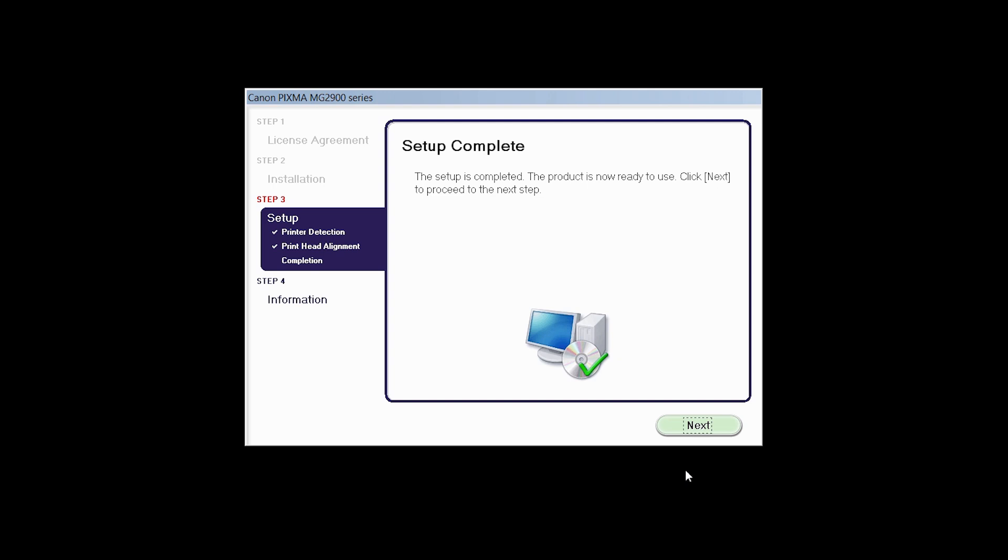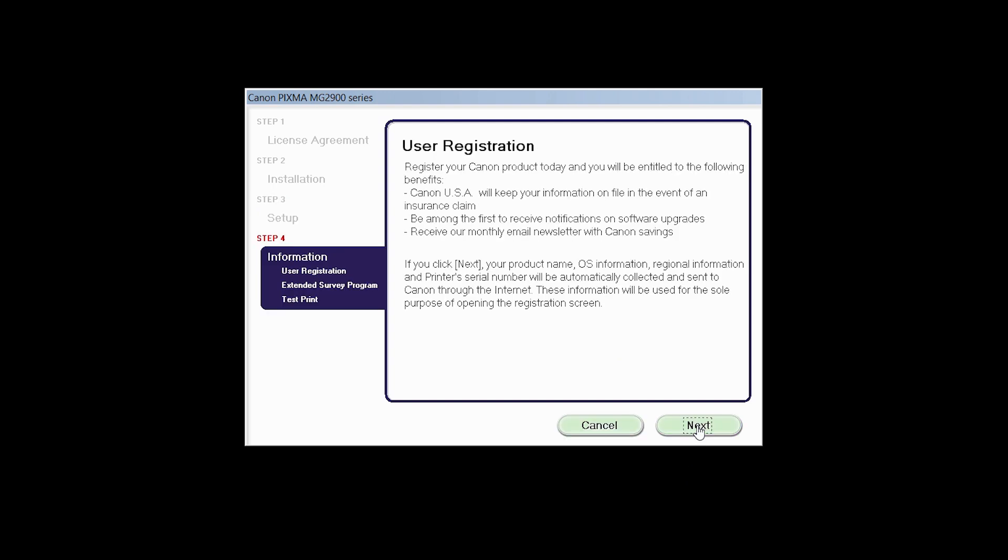Click Next to finish the software setup. At this time, you will be prompted to register your product. If you choose to register at this time, a new window will open. After registration is complete, you can continue with the installation.